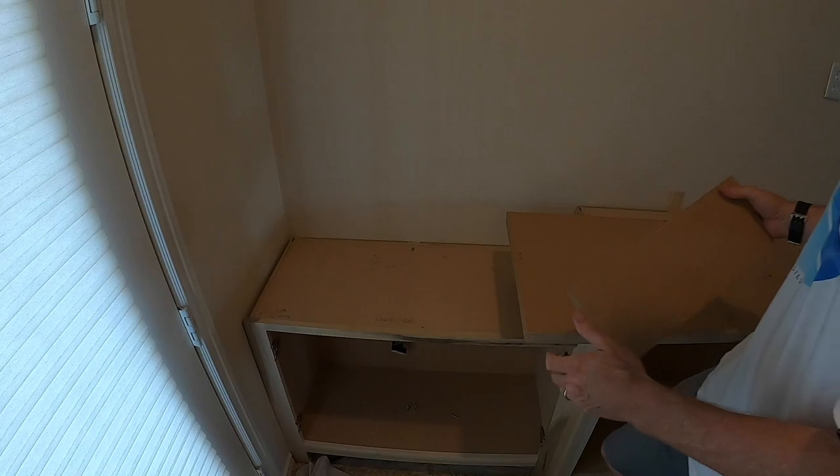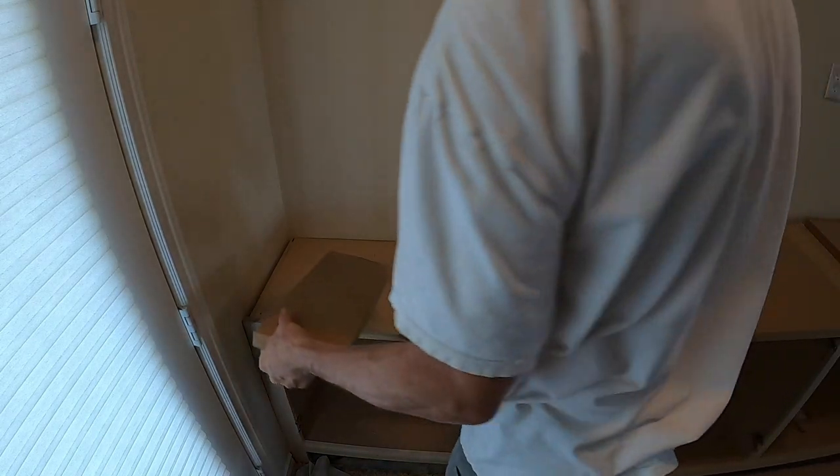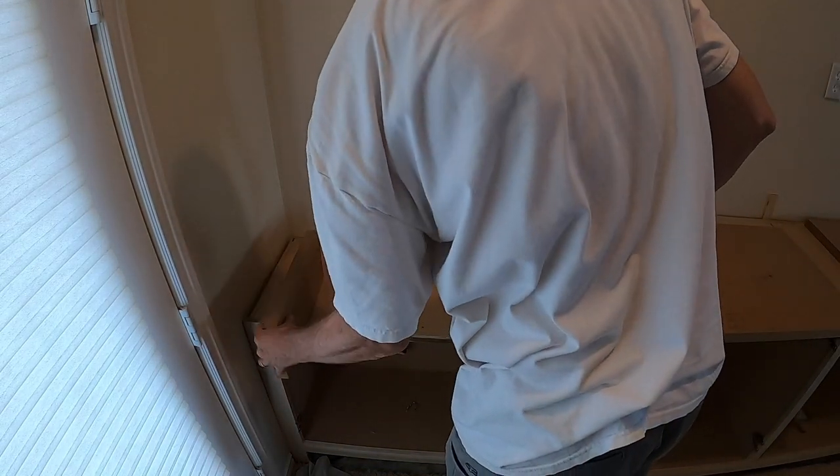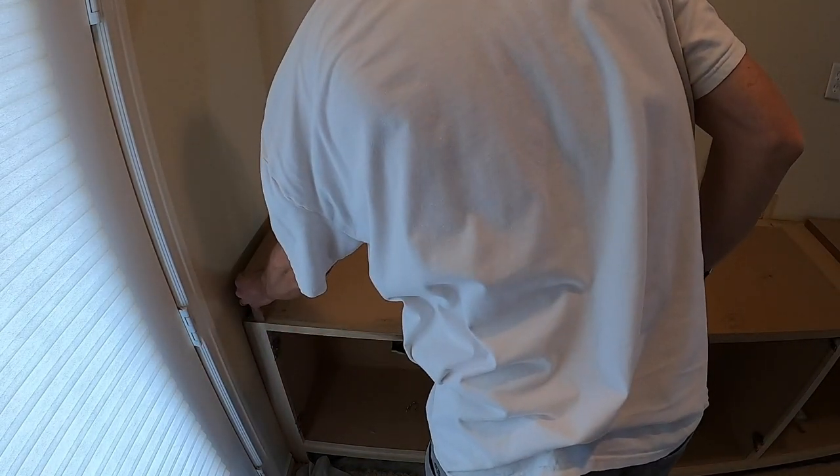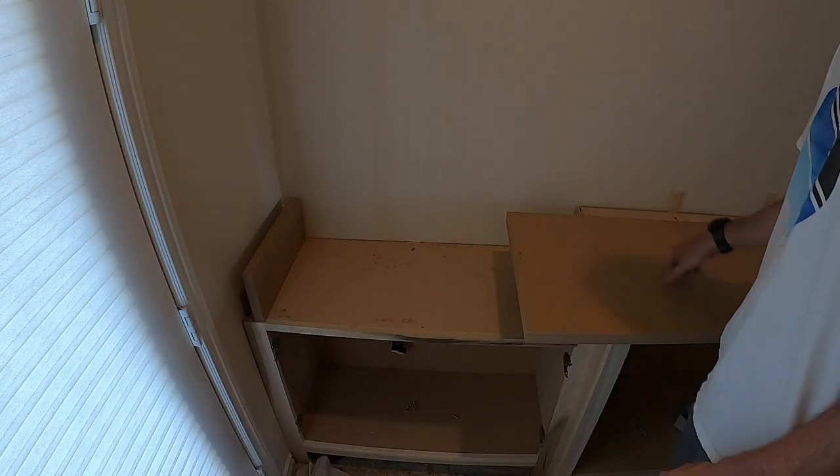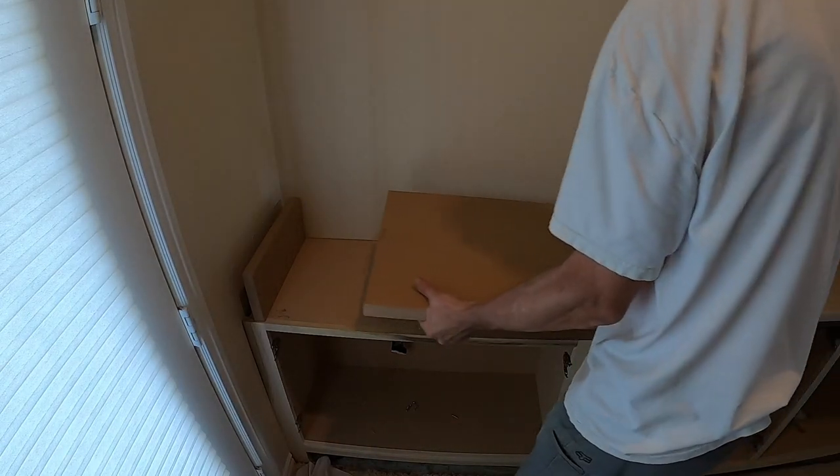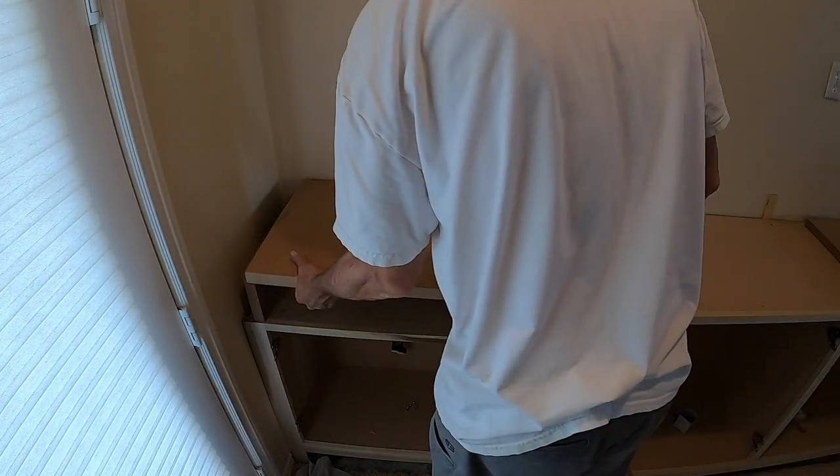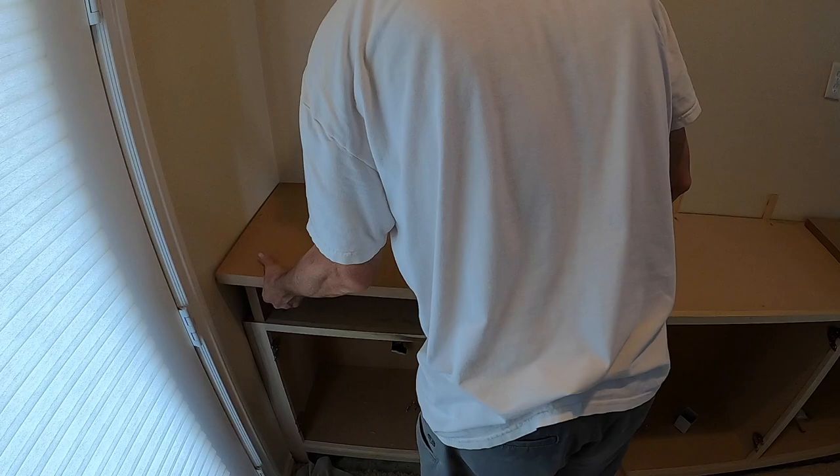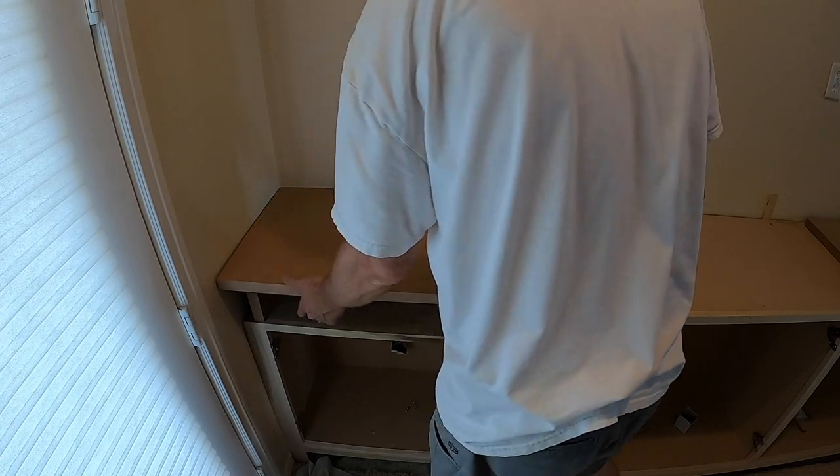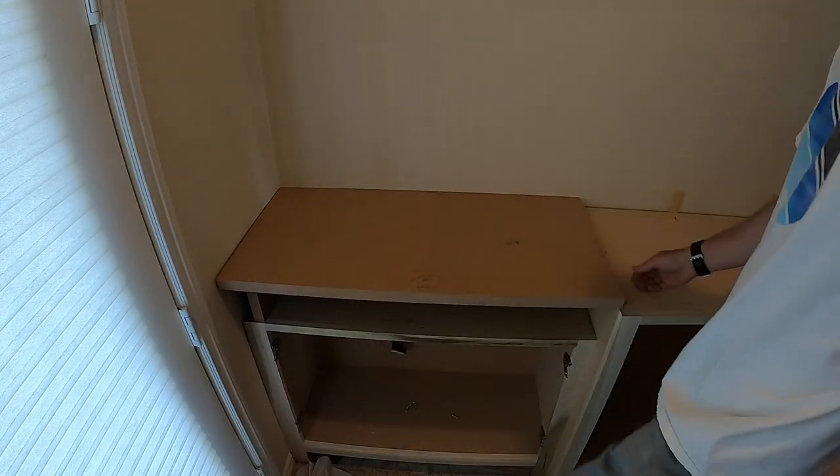So what I do, instead of holding it, which I've done before, is put a block in that is the same height as the drop-down. Now I've got a level surface so I can then scribe this.